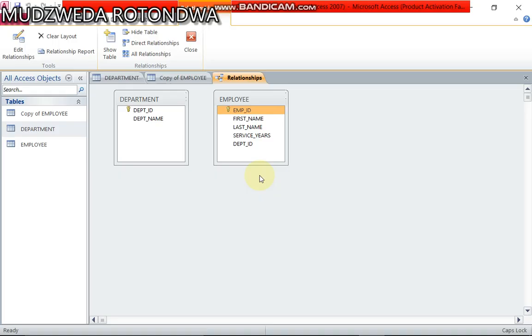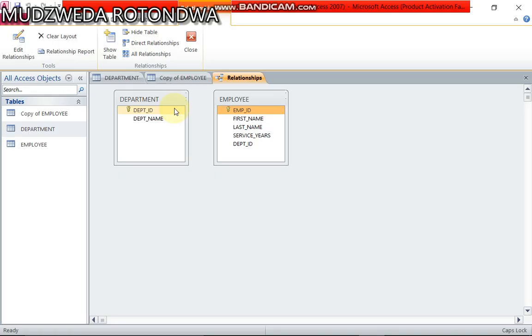Now if you check your question paper, it says your relationship should be enforced referential integrity, and also employees can therefore belong to only one department while the department must have one or many employees assigned to it.